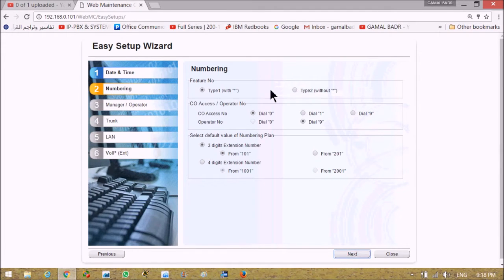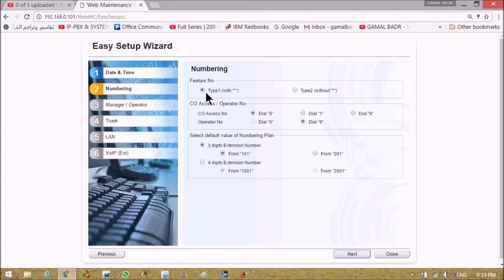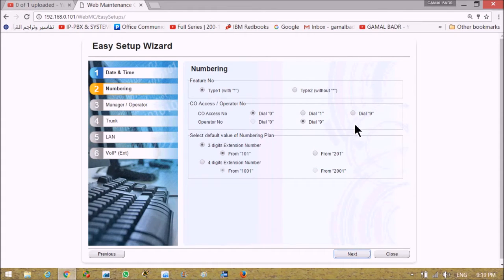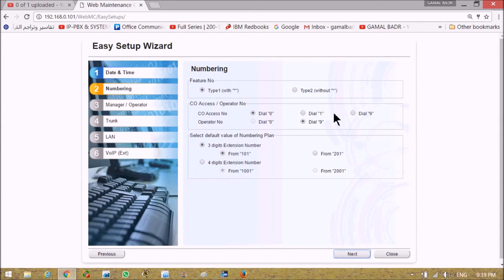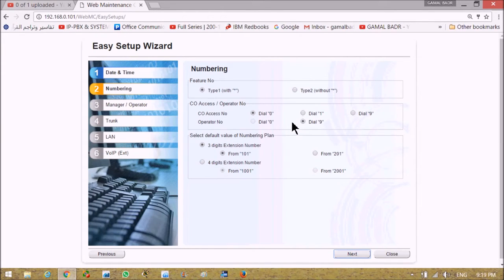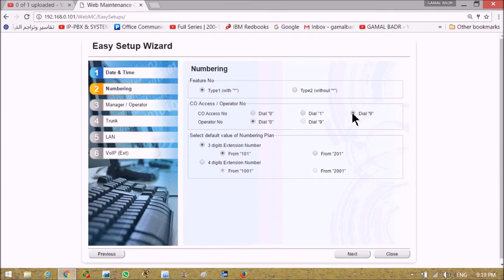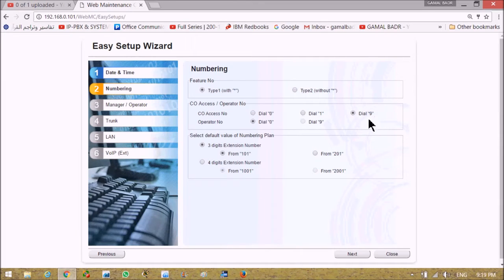Asking about what type of numbering we prefer to use, with star or without star. We will leave it with star by default. Access for outside line was zero and operator was nine. Now as we here in Egypt usually use nine for outside line access and zero for operator, I change it.